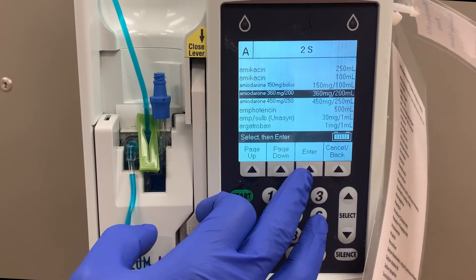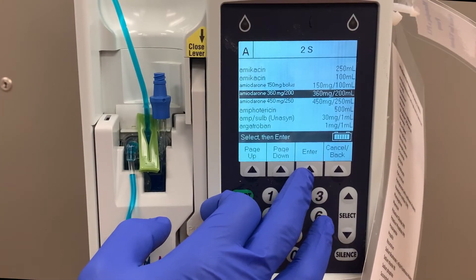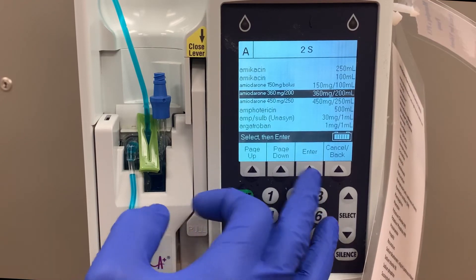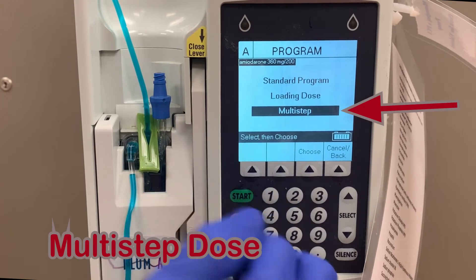In order to use the loading dose or multi-step program options, you'll need to use the drug library and identify the medication you're going to use. We'll use amiodarone for this example and choose a multi-step program.